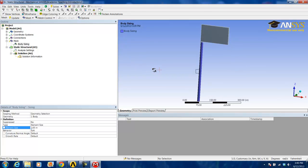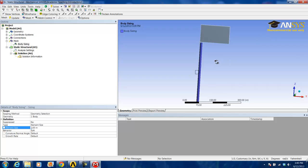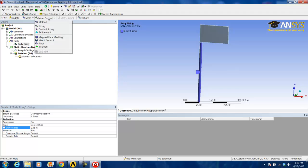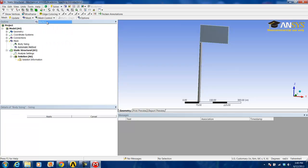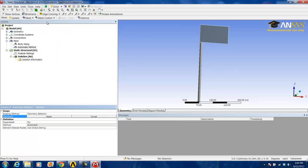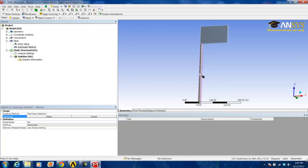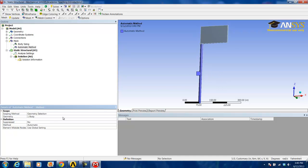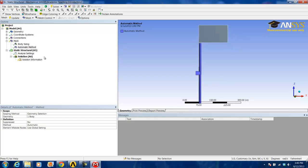The next thing we will be doing is adding a multi-zone method to the post as well. Similarly, we go to mesh control and hit method, select the post body again, and then set it to multi-zone via this tab.